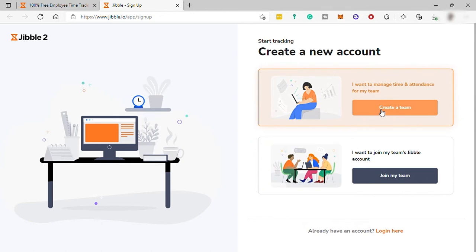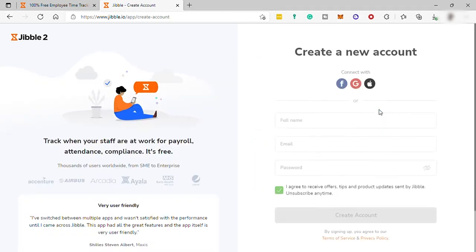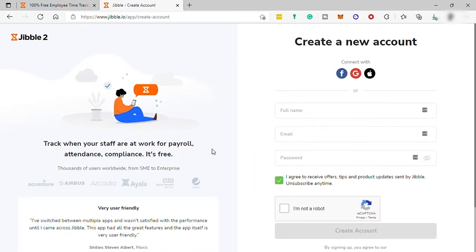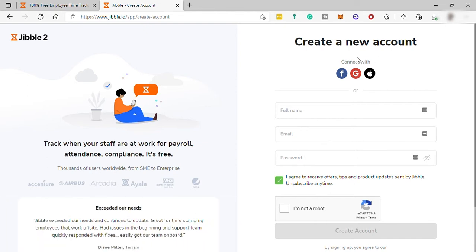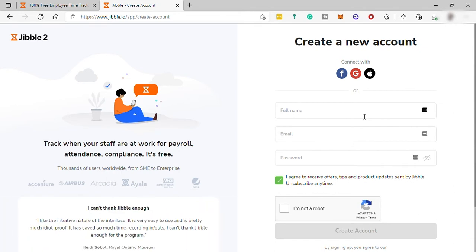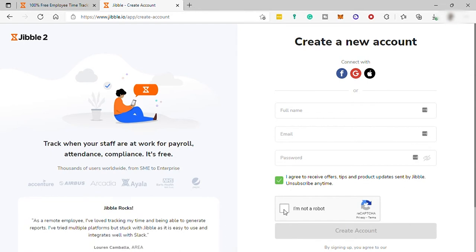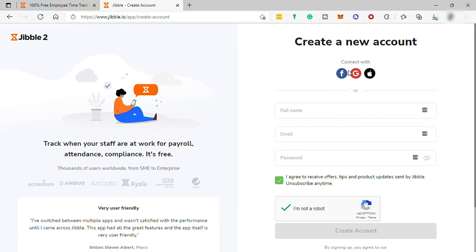Let me select create a team for today. And then you can create an account by connecting your Facebook account or Google account or Apple account. Or you can simply fill out this form, provide your full name, working email, and create your own password. And don't forget to verify I'm not a robot. And then click Create Account.